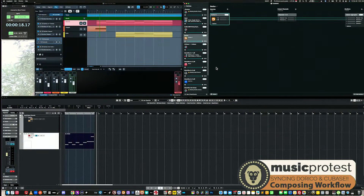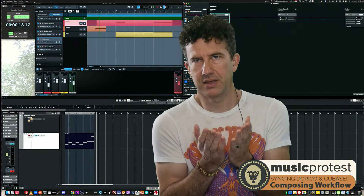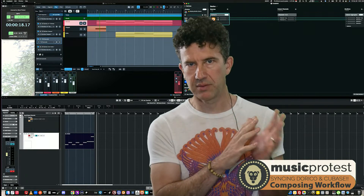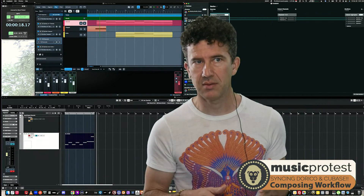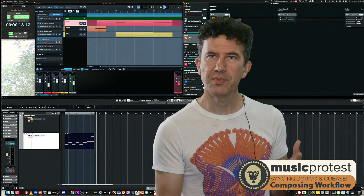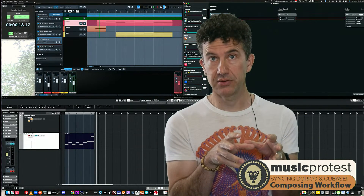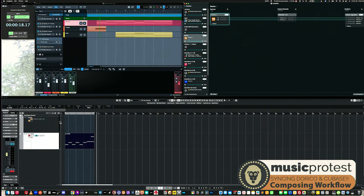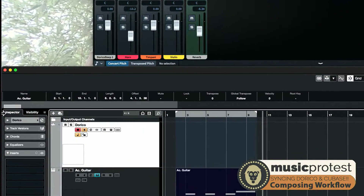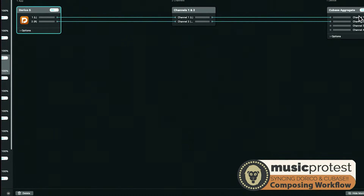To solve the audio routing problem I use software called Loopback, made by Rogue Amoeba — very Mac-centric. I create a virtual bus fed by Dorico that goes out to Cubase. I'm not going deep into how these pieces of software work individually, but in Cubase I have an audio track called 'Dorico' with its input set to 'Stereo In,' which corresponds to the Loopback output. So Dorico's audio flows into that track.